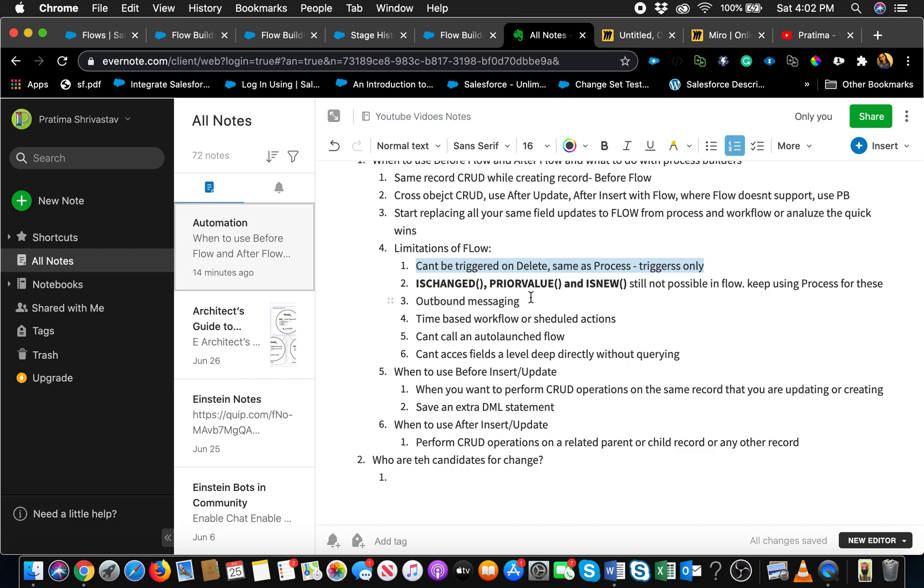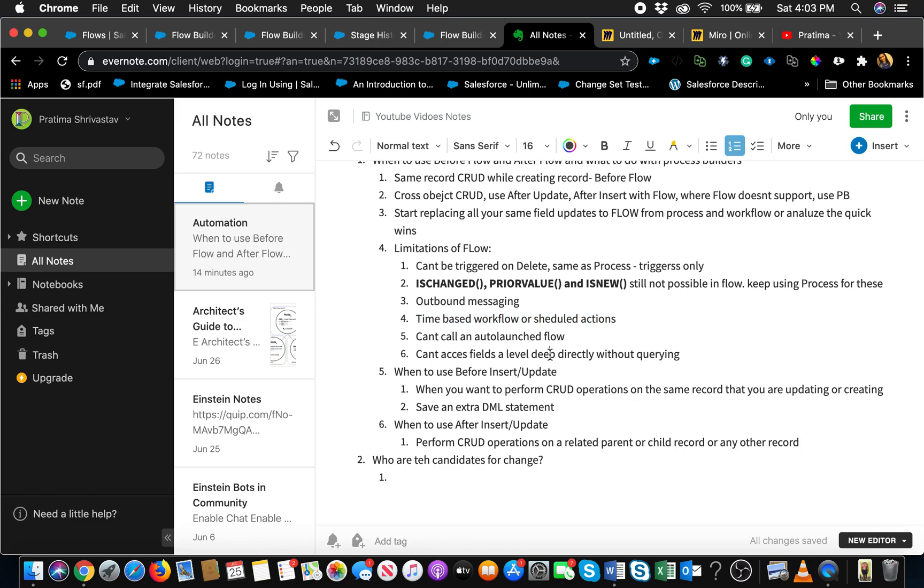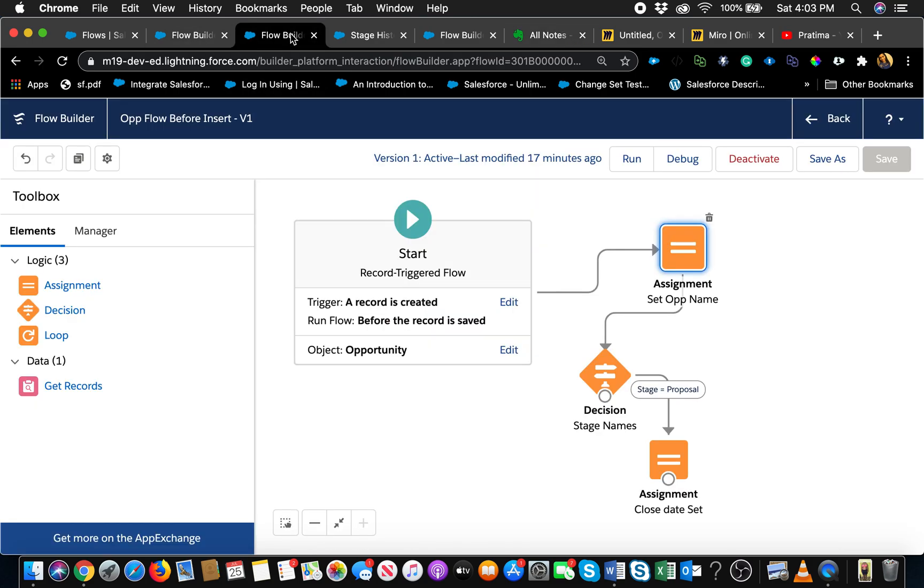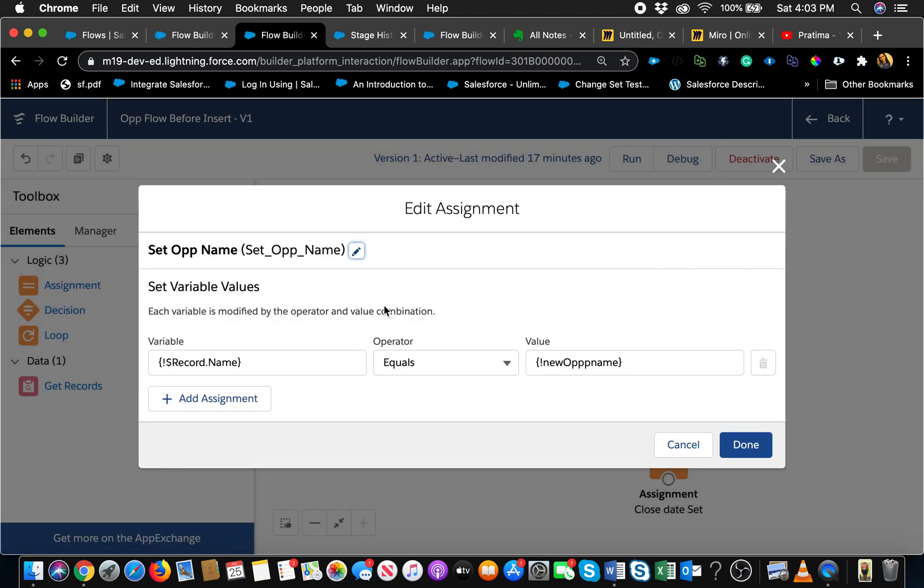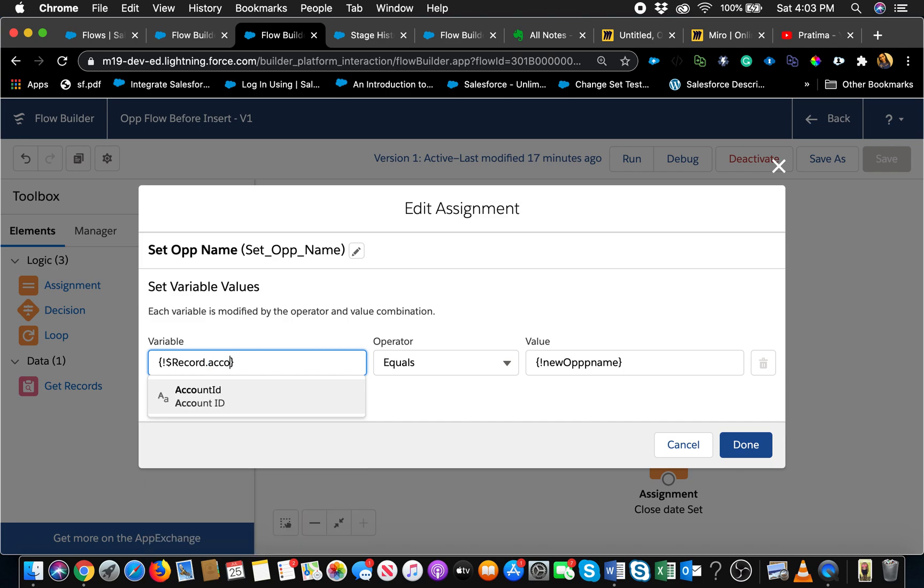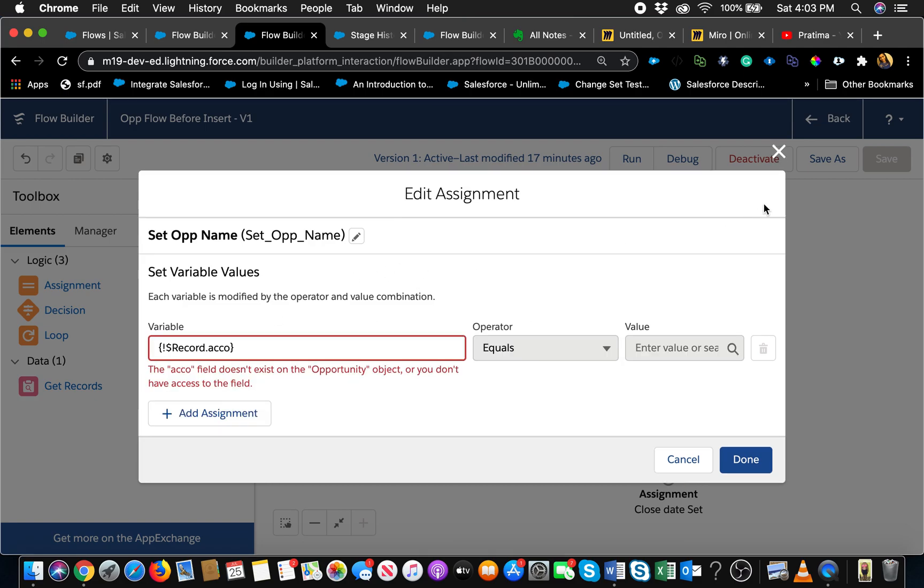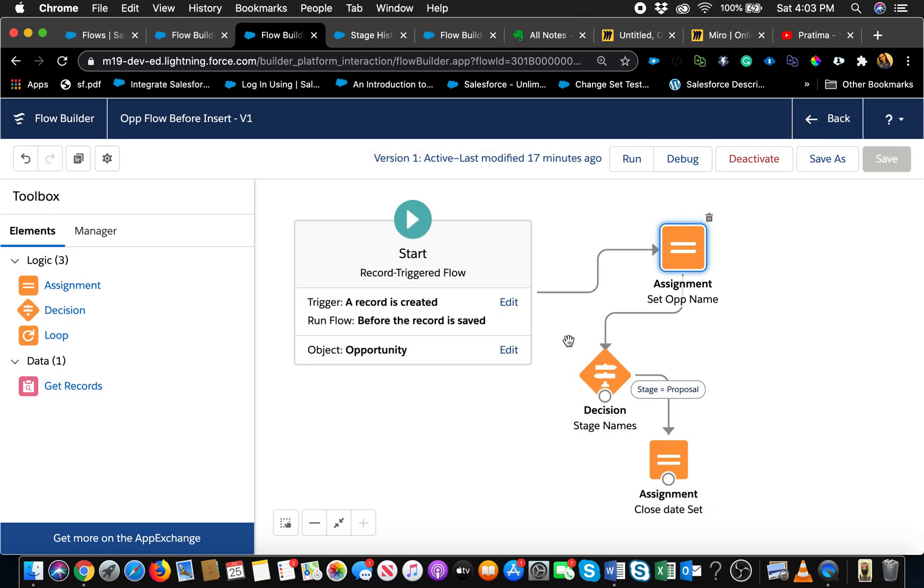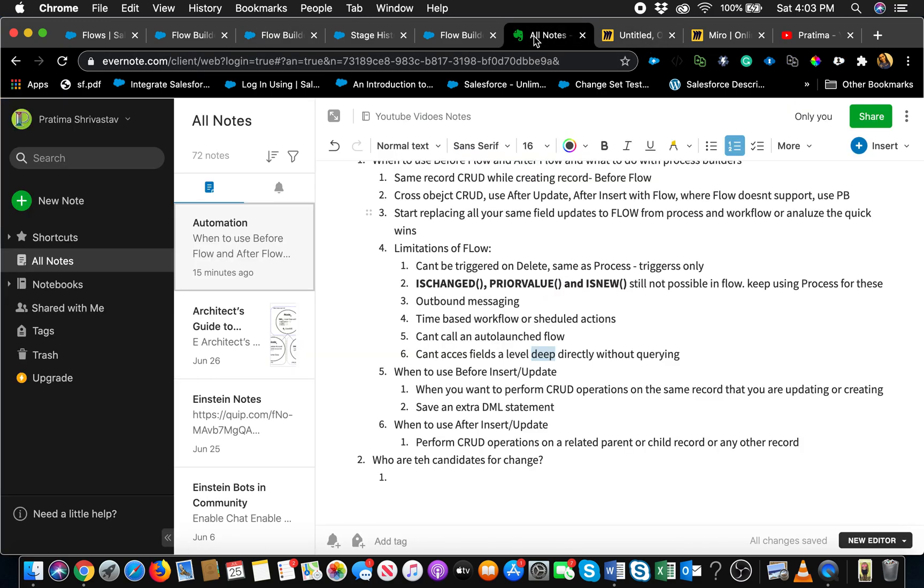We're going to talk about after update in the next video. Schedule actions is one of the limitations that I noticed. You cannot schedule actions from flow, so if you have those in the process, let them be in the process for now. You cannot access fields one level deep without querying. What that means is, for example, if I wanted to set the opportunity name based on the account name, record dot - I don't have that. I cannot use account dot name here. I have to query them separately. I can query account using that account ID and then use that account name. There is a workaround but it adds an extra query which is not a big deal if your system is lean.